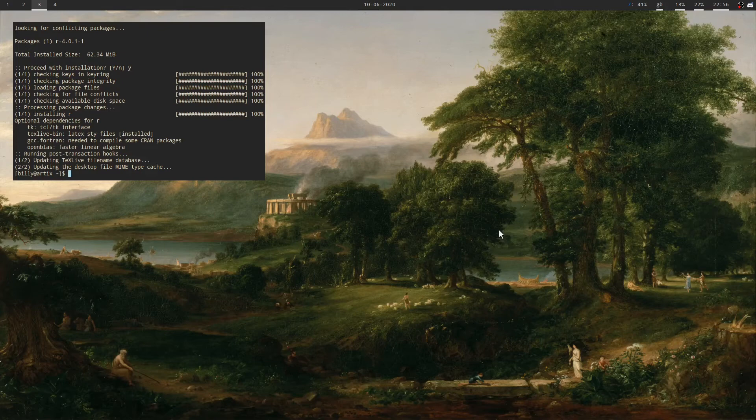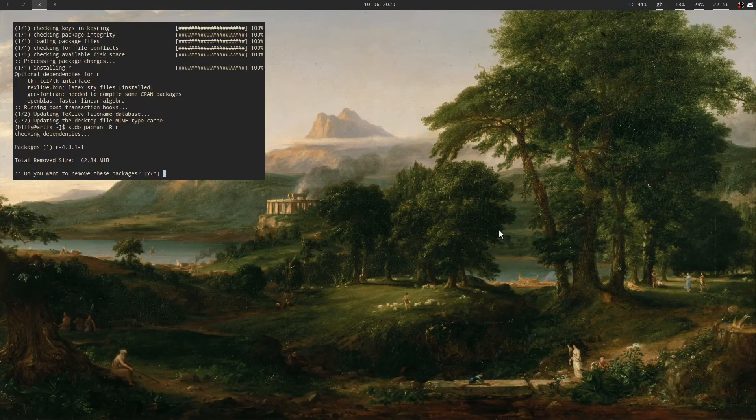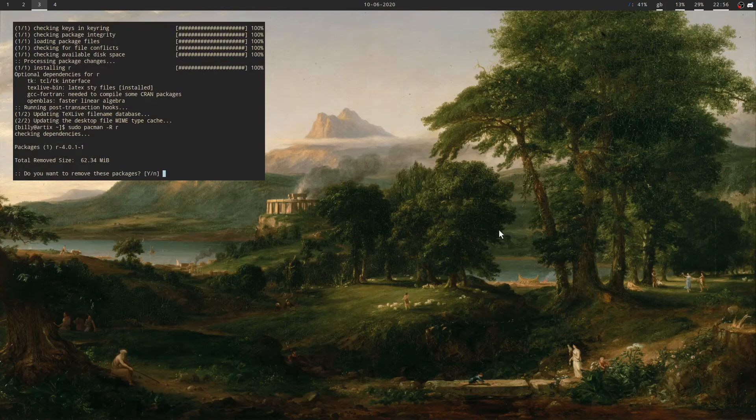If we wanted to uninstall R, for example, that would be easy. We just do sudo pacman dash R for remove. And then the name of the package, which is R. And the same again, checks dependencies.